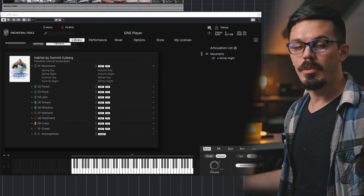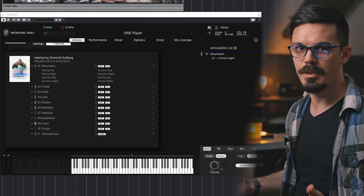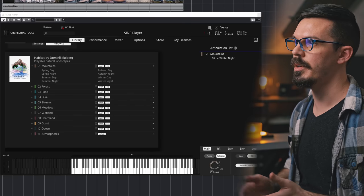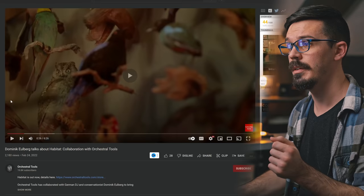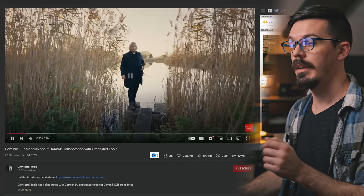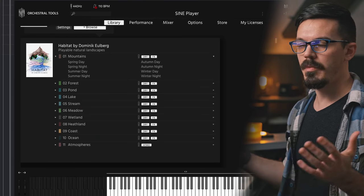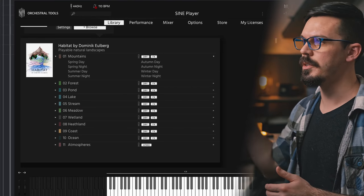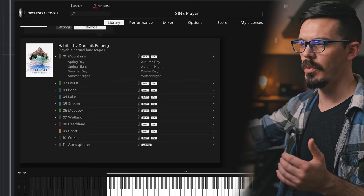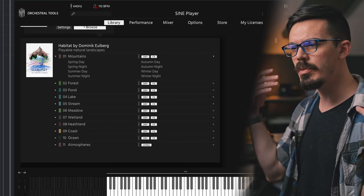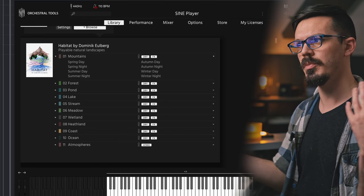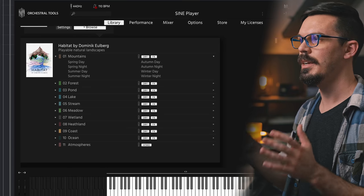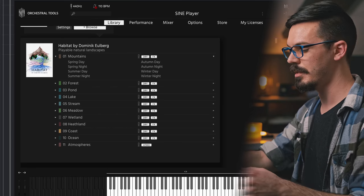Now, to start developing this idea, we're going to lean full beans into point number three, which is adding texture and timbre to things. For this, we're going to be using the new orchestral tools library called Habitat, which was made in collaboration with this guy, whose name is pronounced as... And I'm not even going to attempt that one. This library features 10 different themes, I guess I would call them. We have mountains, forest, pond, lake, and so on, and each of these has all four seasons in both day and night, represented as musical soundscapes that combine synths and orchestral tools with nature recordings, and it's actually really neat. So for this, I picked mountains, winter, night.